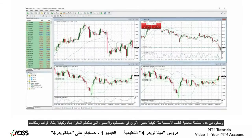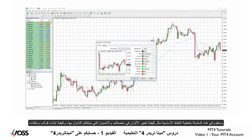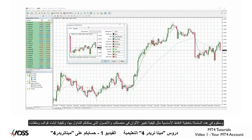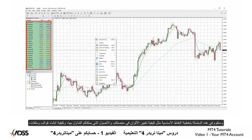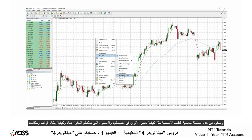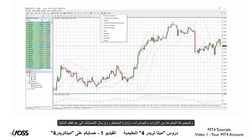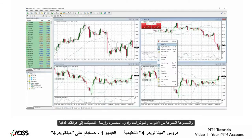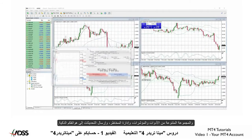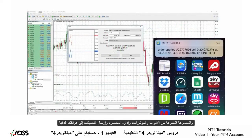In this series we will cover the basics like how to change the colors on your platform, to the assets you may trade, to creating templates and profiles, to the variety of tools and indicators, to risk management, and to sending updates to your smartphone.